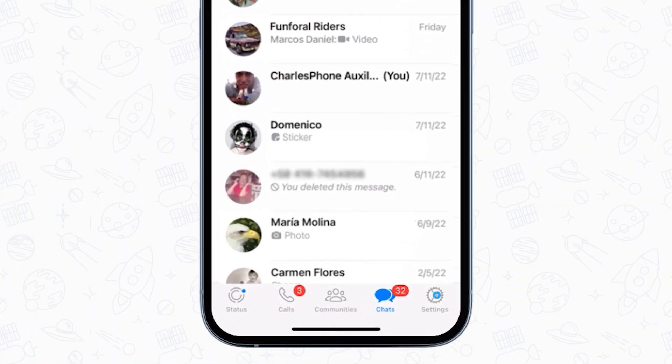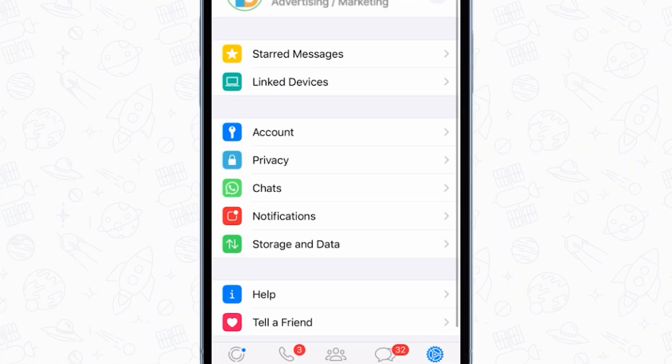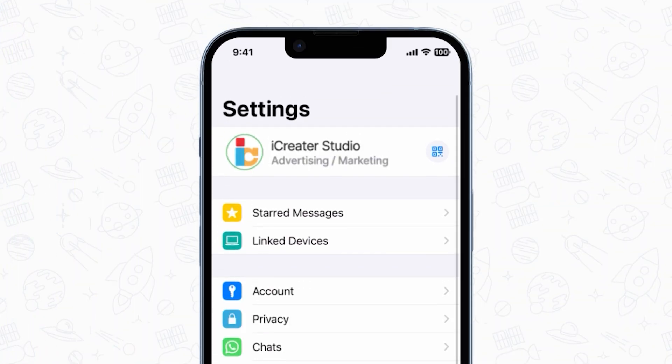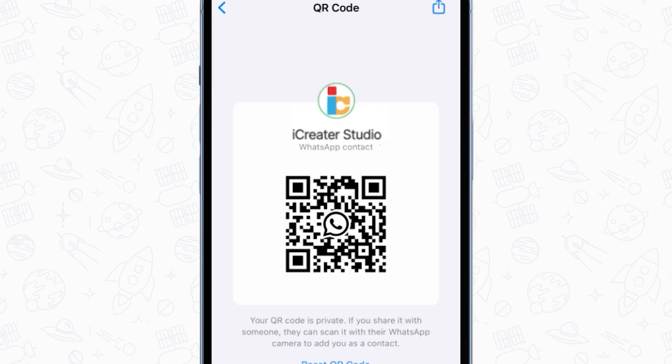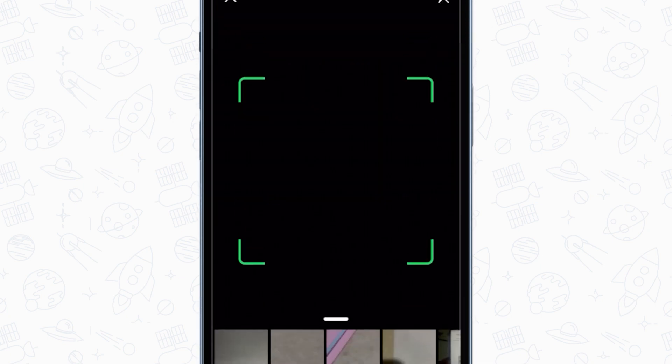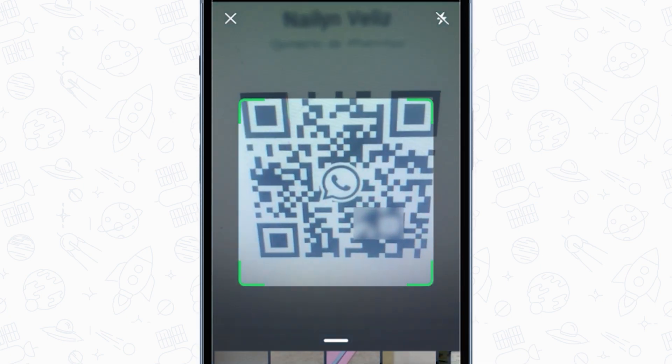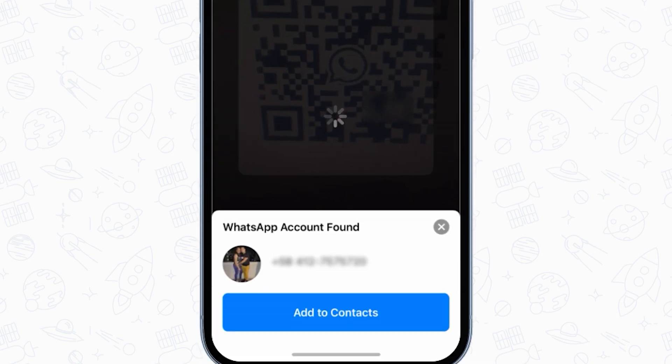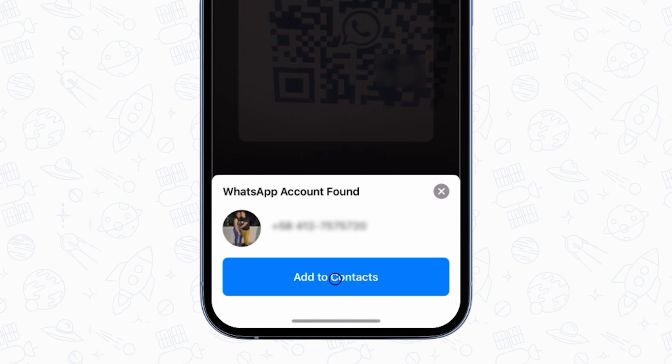Besides the camera app, you can also scan a QR code directly in the WhatsApp app. Open your WhatsApp and go to Settings, hit the QR icon next to your name, then tap Scan. Hold your device over the QR code to scan and click Add to Contacts.